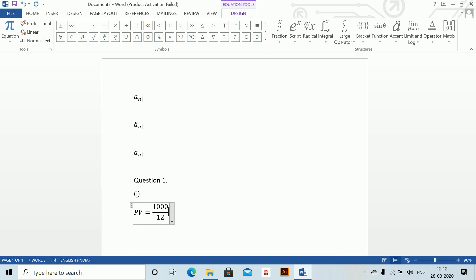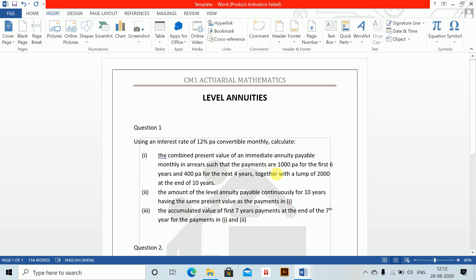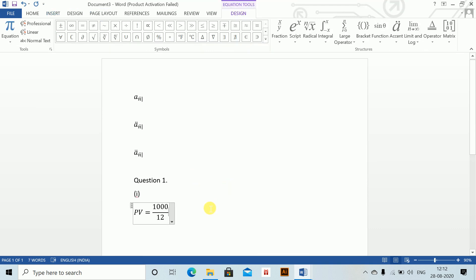It's payable monthly in arrears so use the arrears shortcut Alt+Shift+B, and just change n to 72. Similarly the next part: 400 divided by 12, then v to the power 72 because it starts after the first period. Again Alt+Shift+B and change n to 48. You just need to change n every time.